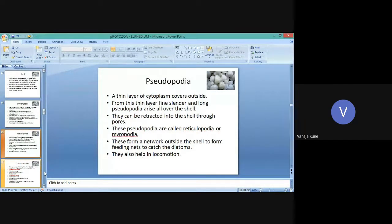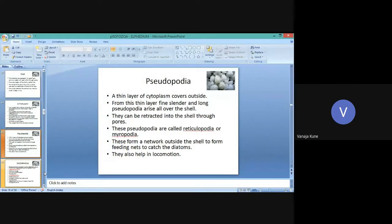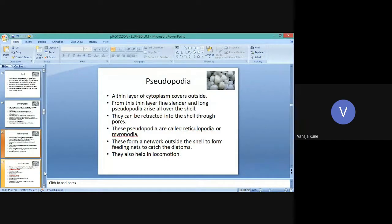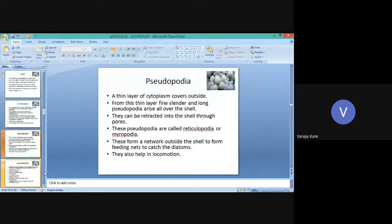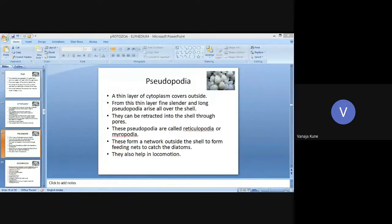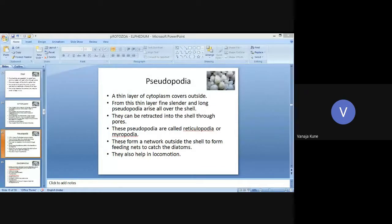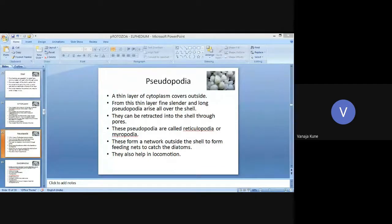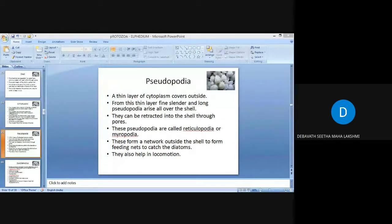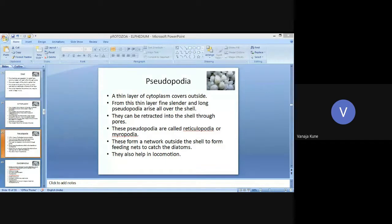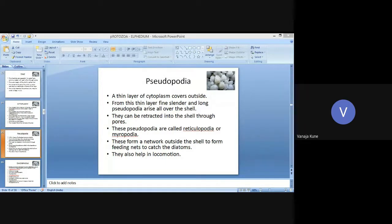This is the structure of Elphidium. The main parts are shell, cytoplasm, and pseudopodia.